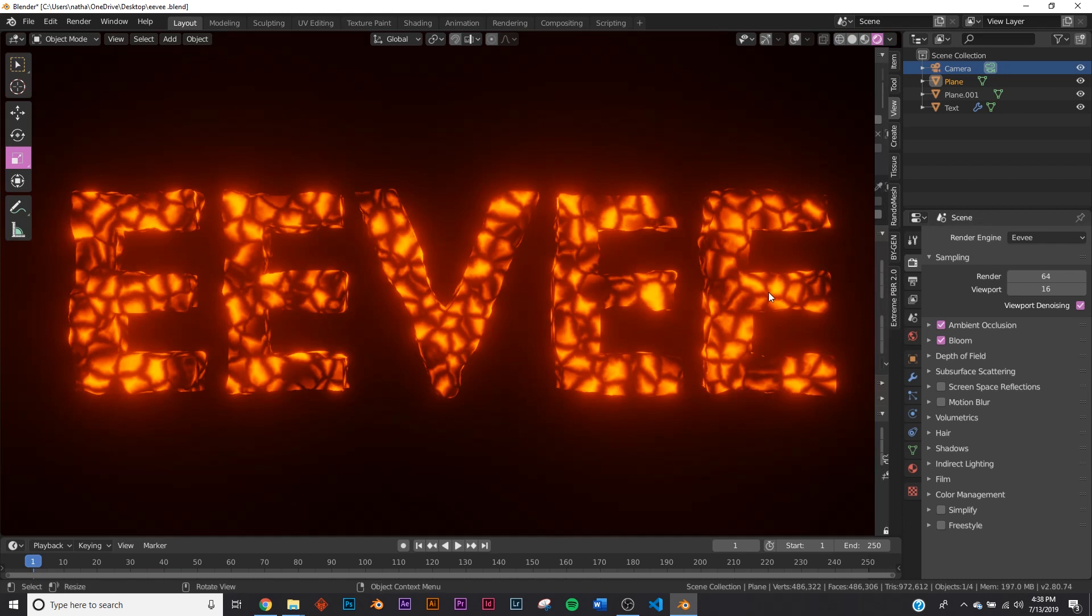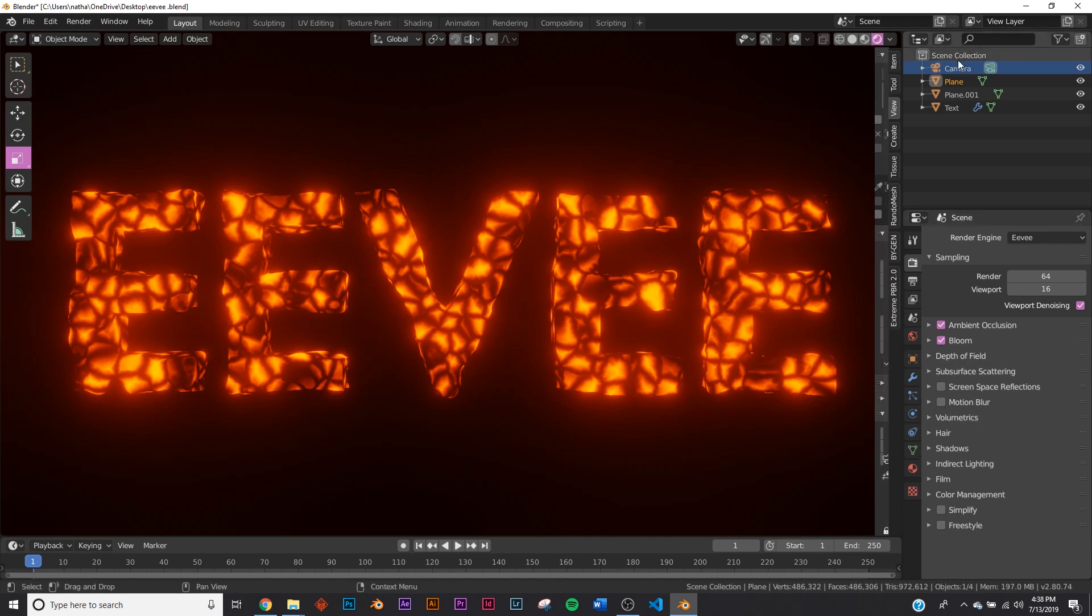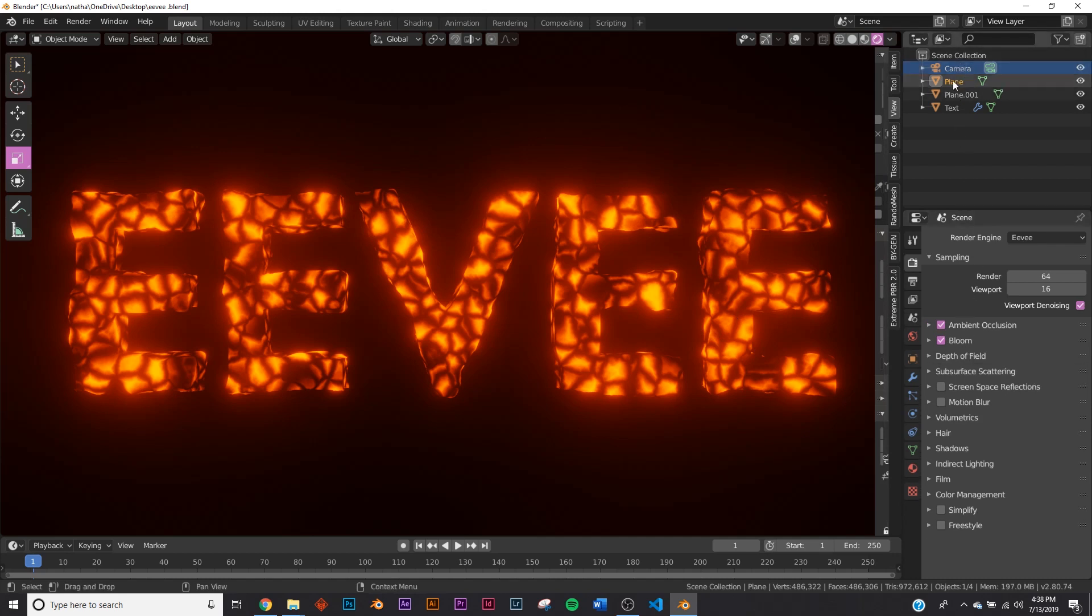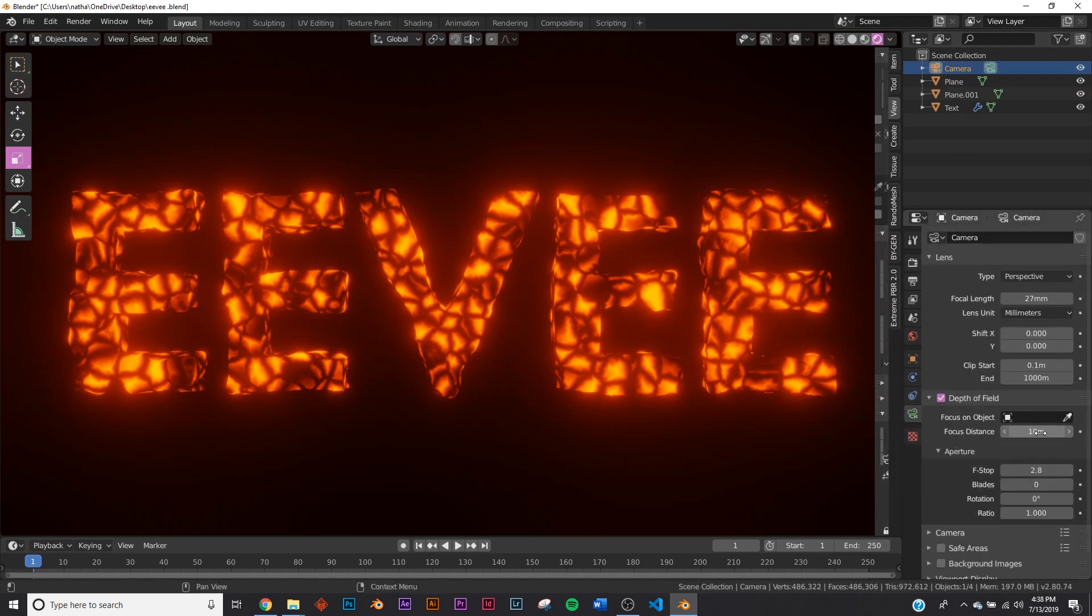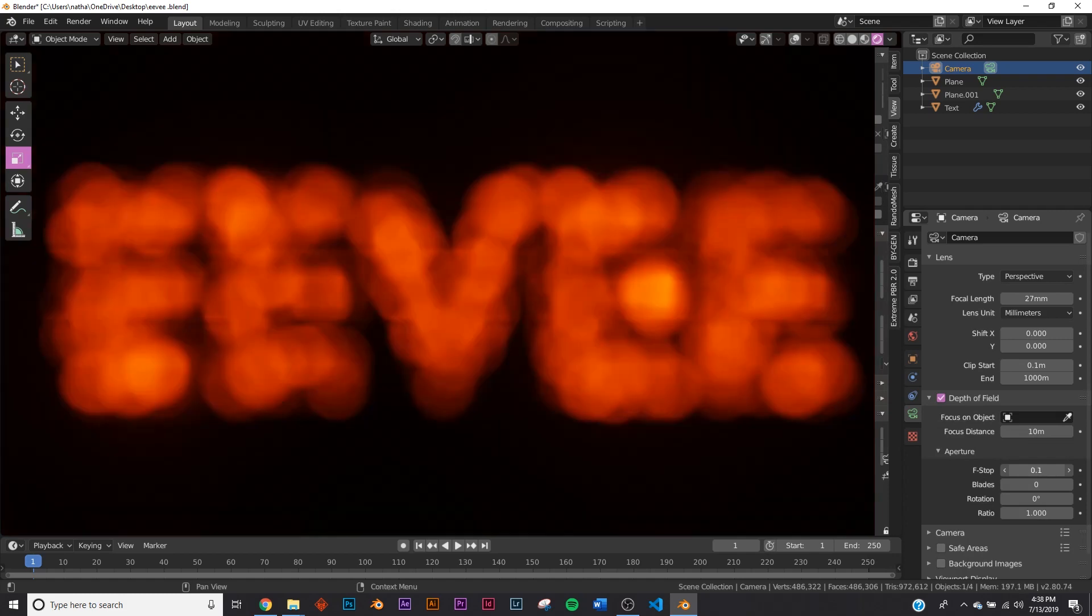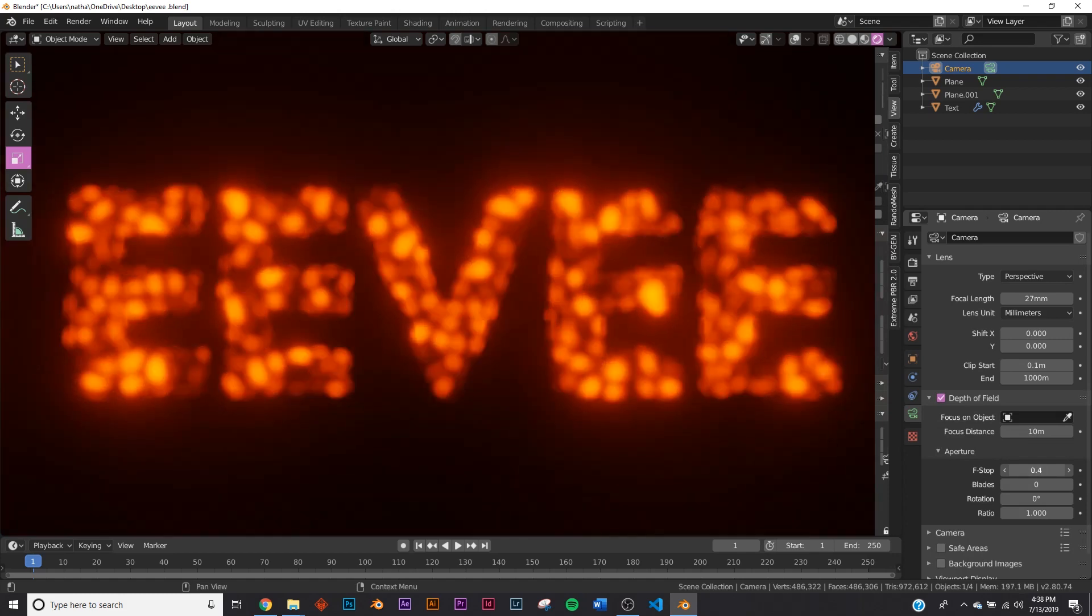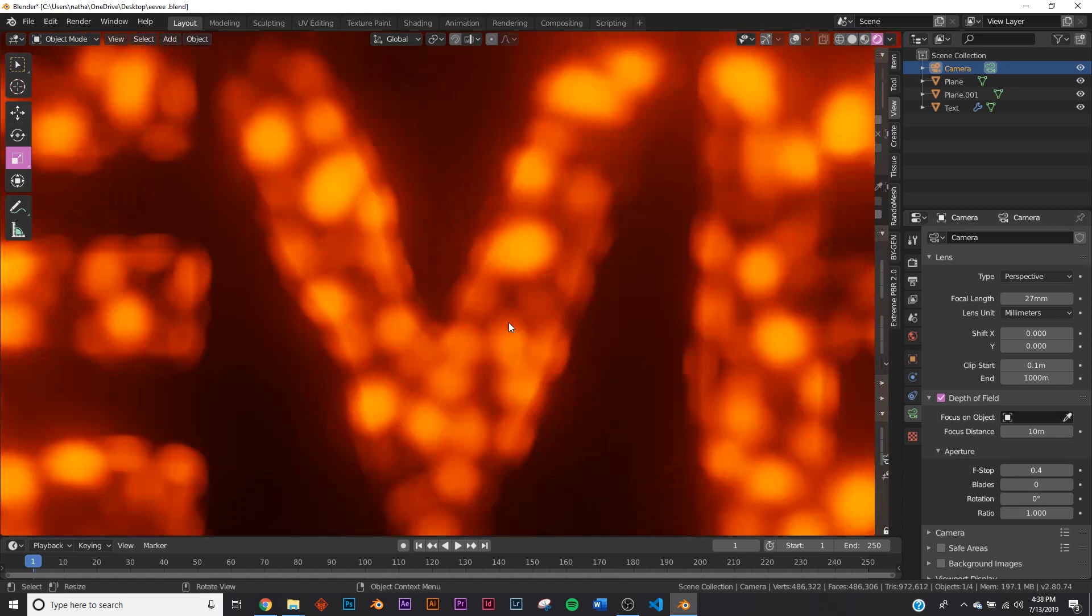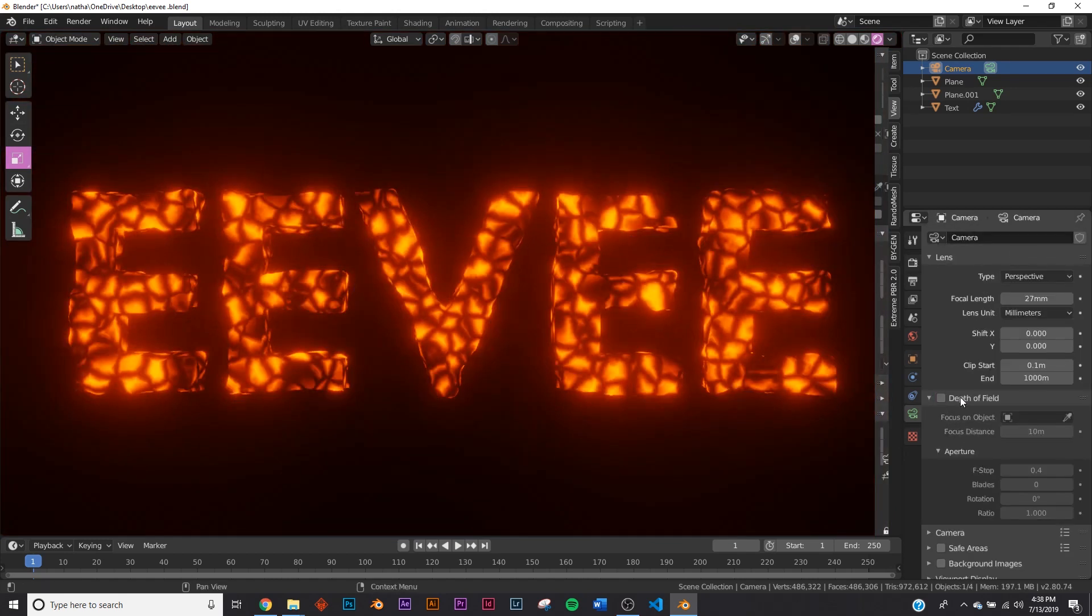The next thing is Depth of Field. The way to access it is you click your camera, go to the camera icon here, Depth of Field, and then you can play with f-stop, focus distance, things like that. I'm just going to bring it down—looks nice. We're going to keep depth of field off, but that's how you use it.